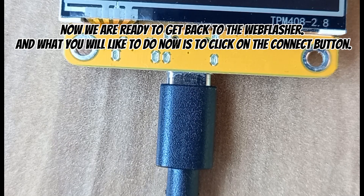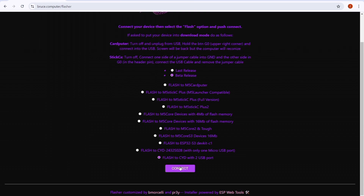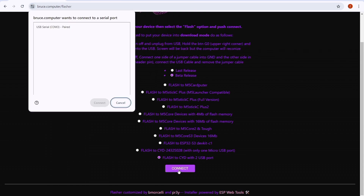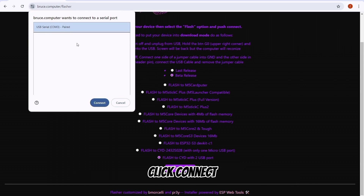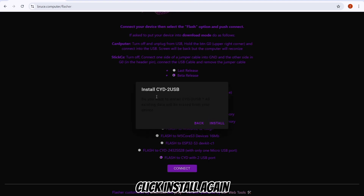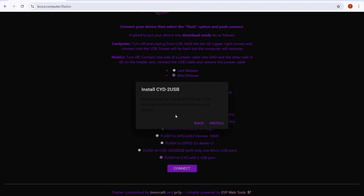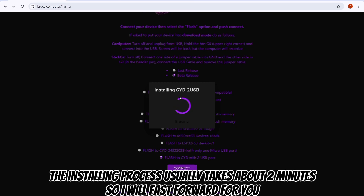Now we are ready to get back to the Webflasher. Click on the Connect button, then select the CYD — for instance, mine is named 'USB Serial COM 3'. Click Connect, then click Install, and click Install again. The installing process usually takes about 2 minutes, so I will fast-forward for you.